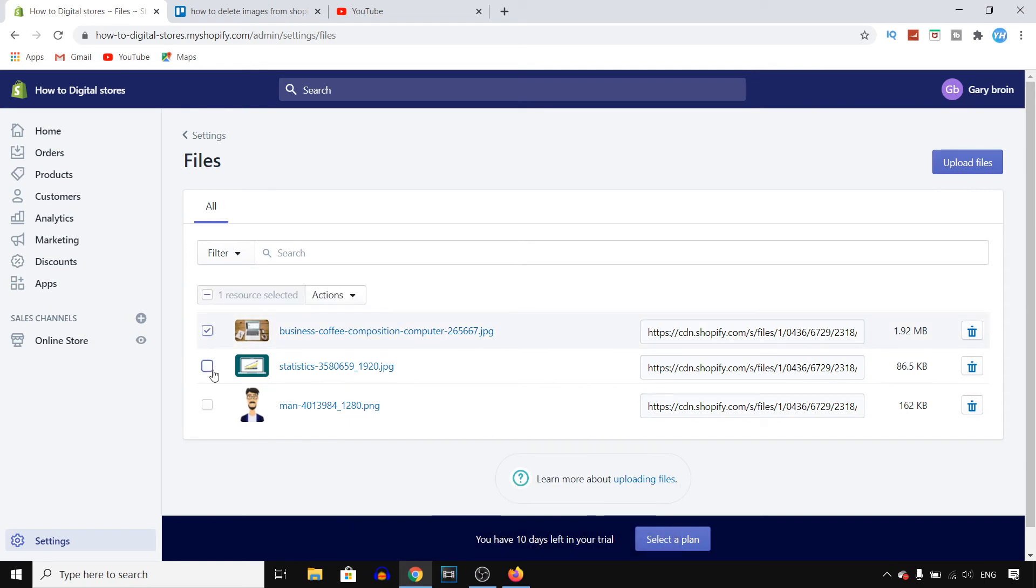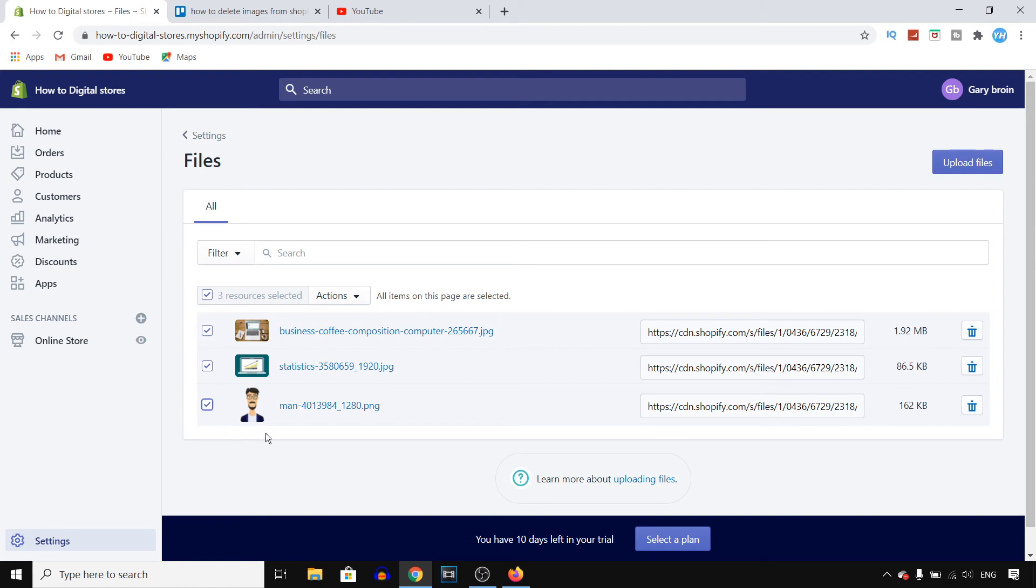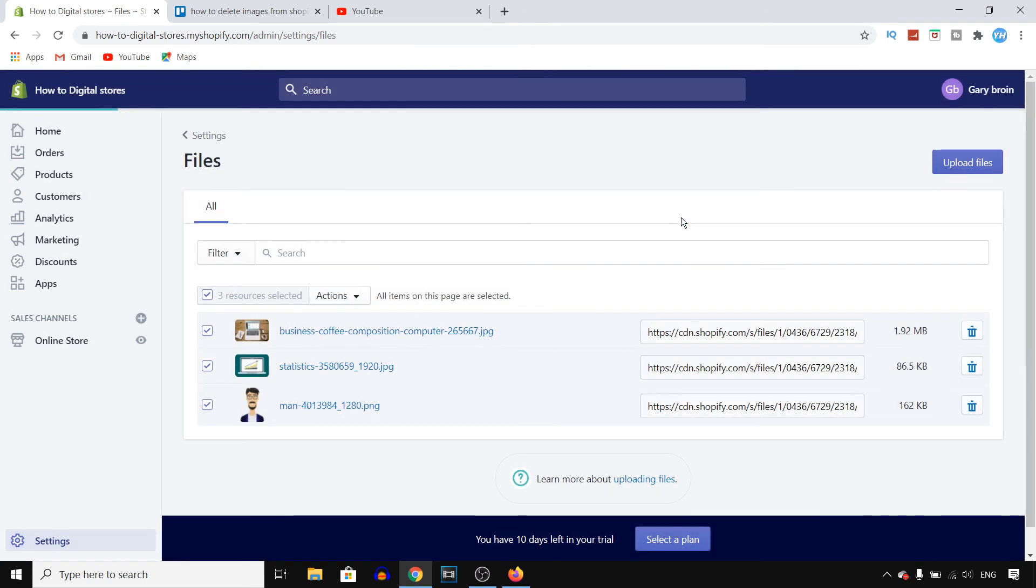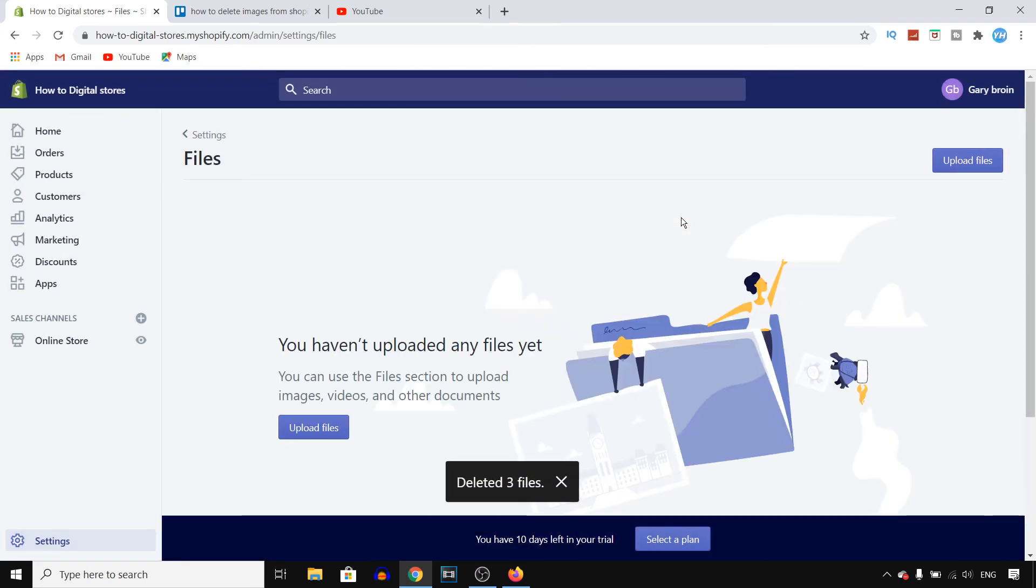You can also delete multiple pictures at once. For example, if you just check all of these, you can click on actions and then click on delete selected files. Click on delete and there you go. So that's how you can do this.